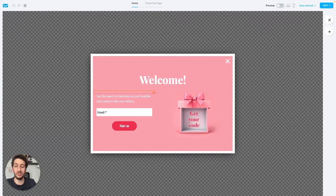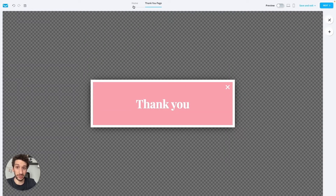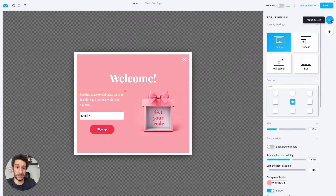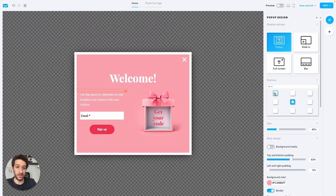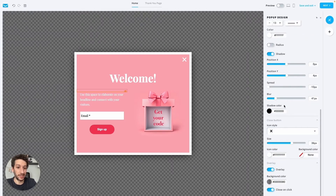Now we are in the editor and you might already be familiar with this kind of editor. It's a drag-and-drop, very easy to use. You have the main page here — what people will see at the beginning — and then if they submit their email they would be taken to another page. You also have the global design options: slide-in, pop-up, full screen, or just a bar, and you have positions for where the pop-up should appear.